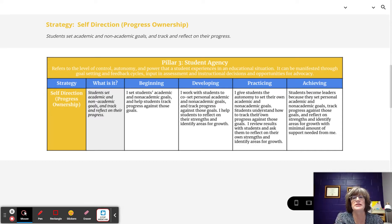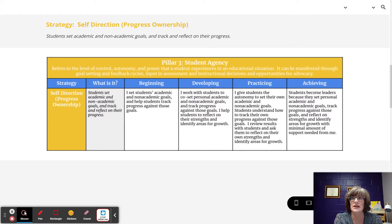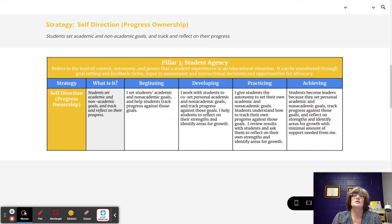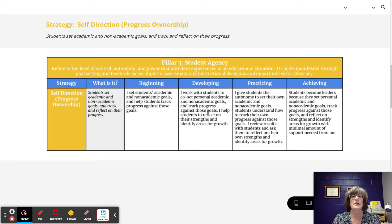At the practicing level, the teacher gives students the autonomy to set their own academic and non-academic goals. Students understand how to track their own progress against those goals, and the teacher reviews results with students and helps them reflect on their strengths and identify areas for growth. This is where students have internalized these practices and are starting to take ownership of tracking, monitoring, and making decisions on their progress.